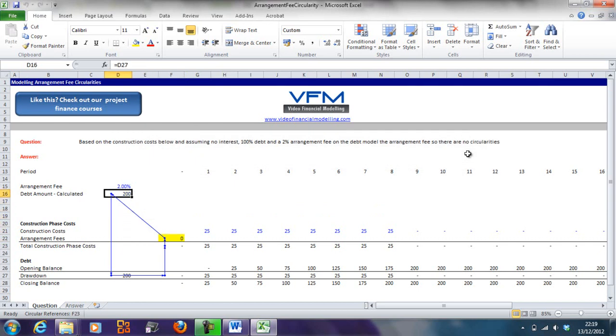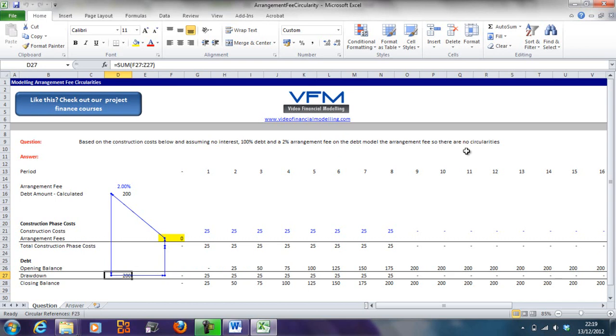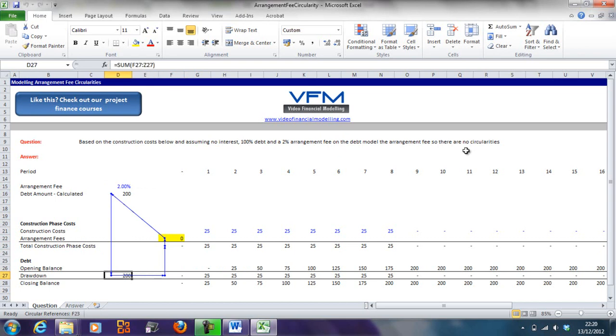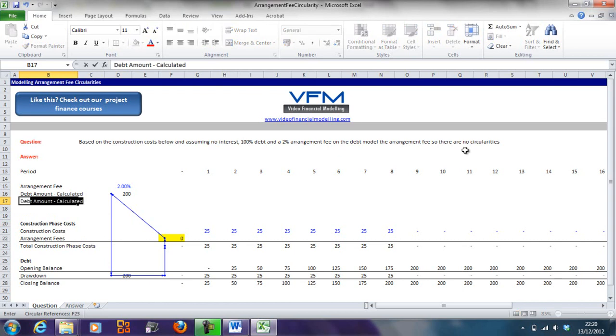What you'll find is a circular reference will pop up. Let's explain that circularity. We're going to draw down this amount, and that drawdown is based on the amount of the arrangement fee which is calculated off this total drawdown amount. So you can see that these two calculate this which calculates that, and it goes around in a circle. As the arrangement fee increases, so does this drawdown. We need to break that circularity.